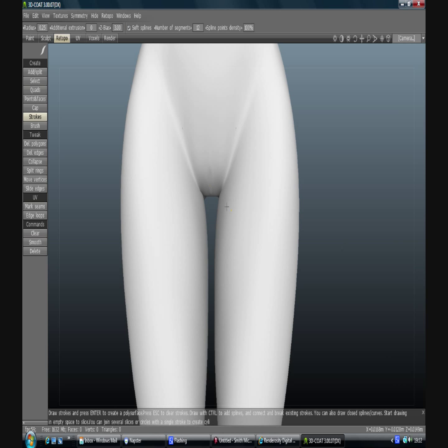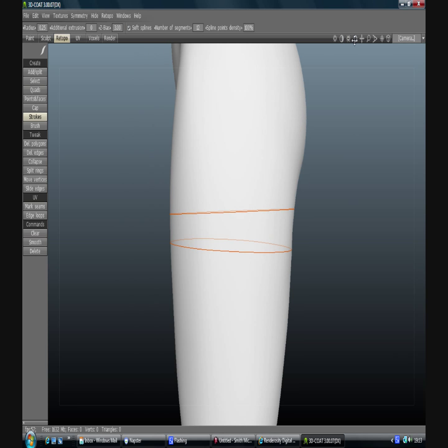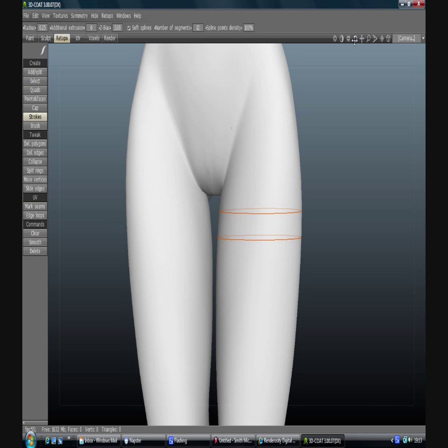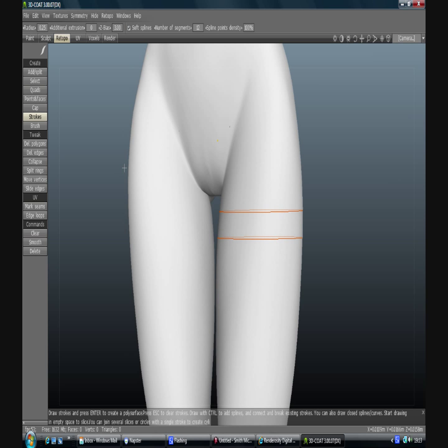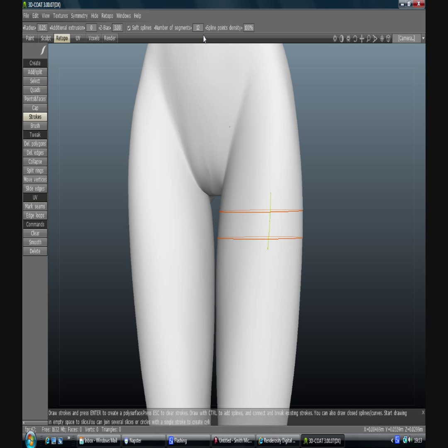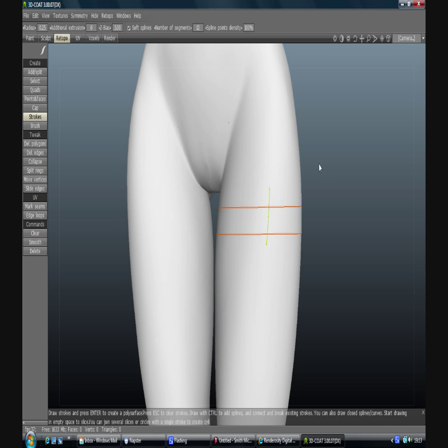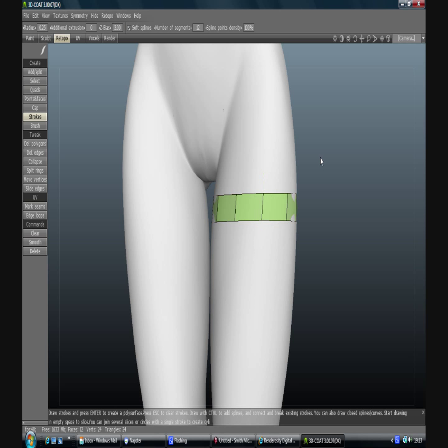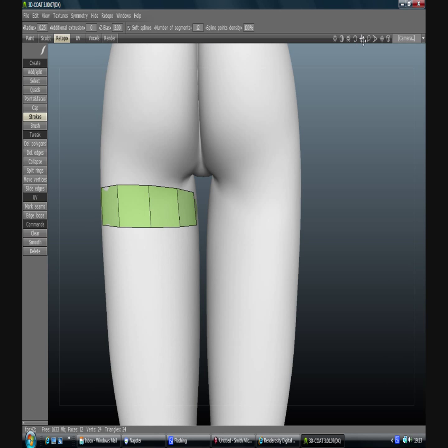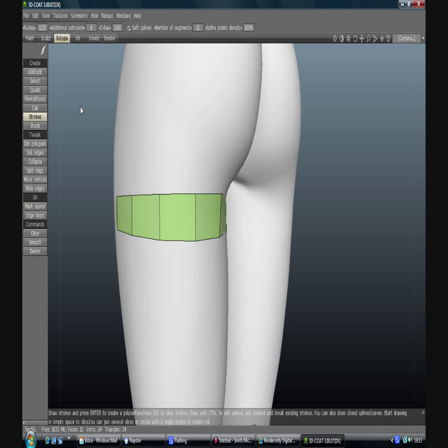Now strokes either lets you draw on the mesh like this, or if you start off the mesh it will draw a straight line for you. So I want to draw a straight line there and there to get myself the basis for my shorts. If I rotate round you'll see that's gone all the way round. Then we're going to use the strokes tool just to divide that in two at the front. Up here you'll see it says how many segments it's going to make. It's got twelve. If we press enter it will fill those in. So that's a good start for us, very handy, real quick.